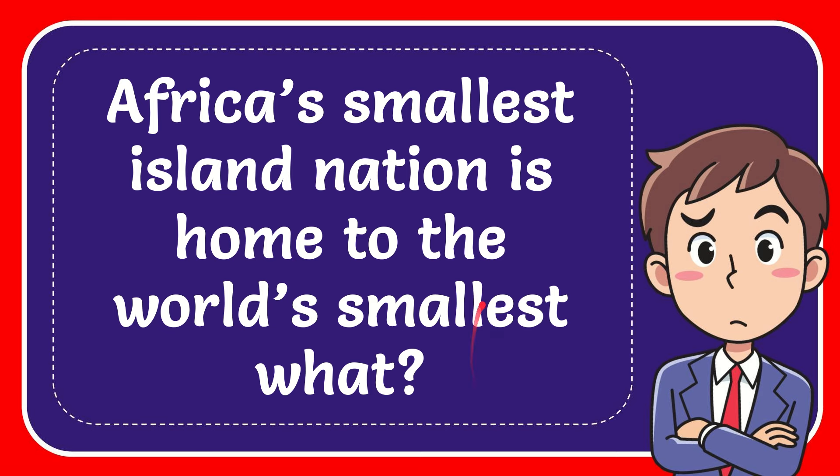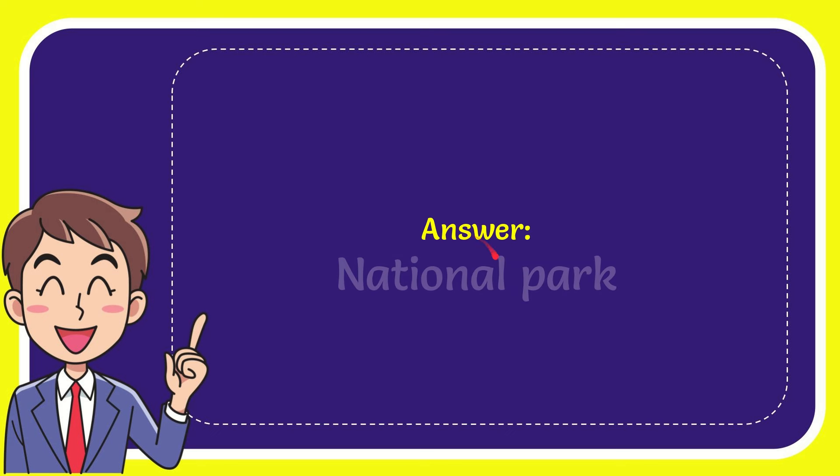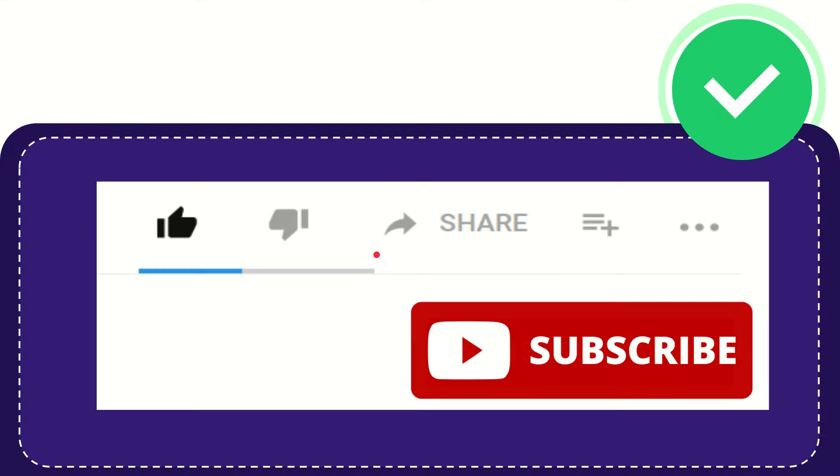The answer to the question is national park.